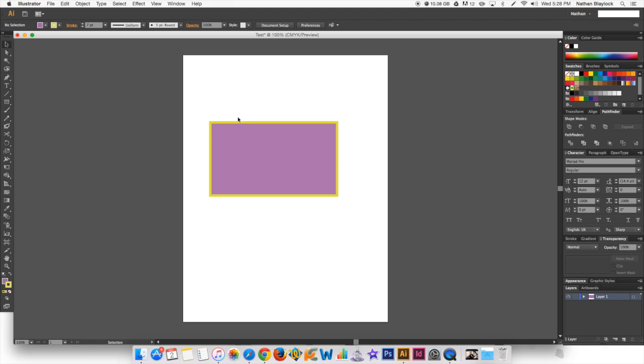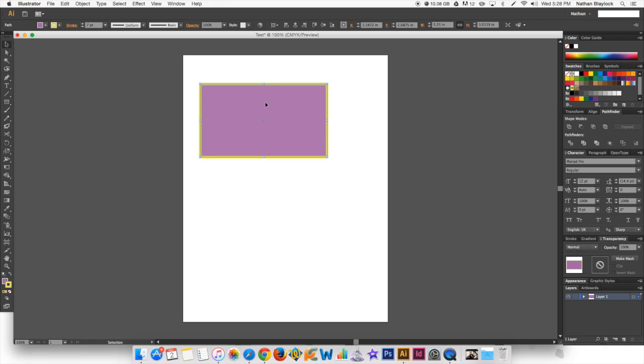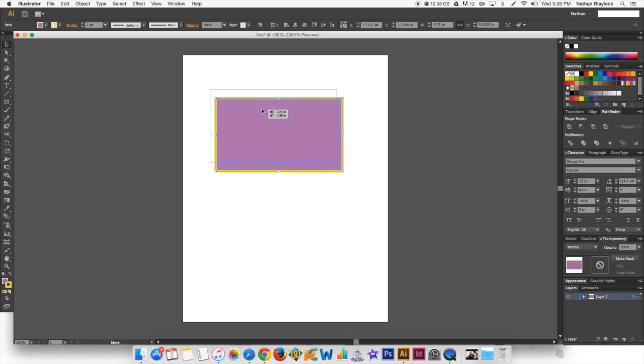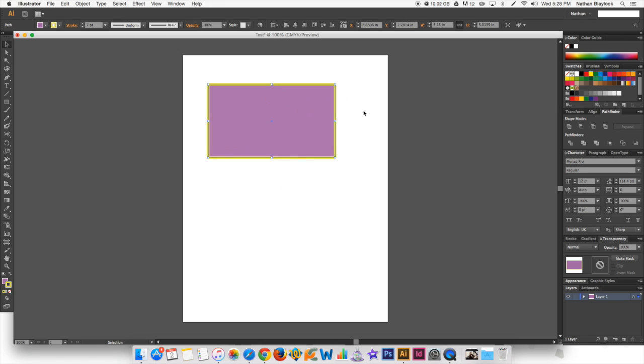All right, so now we just got a quick shape on there. That's pretty easy. And so, with the direct selection tool, you can select it, and you can also drag it around, which you're going to be using quite a bit in this module.